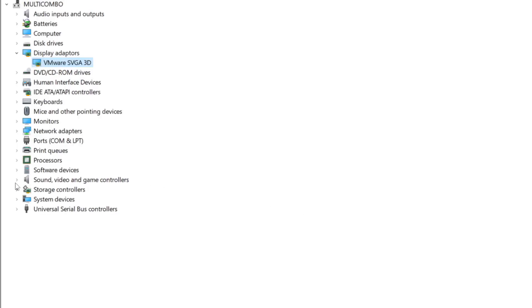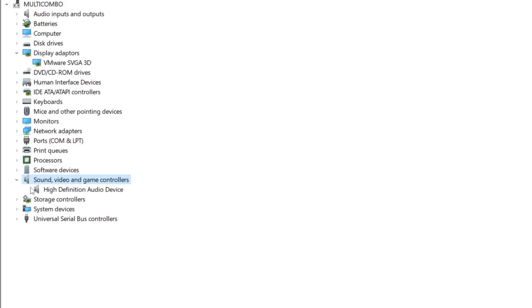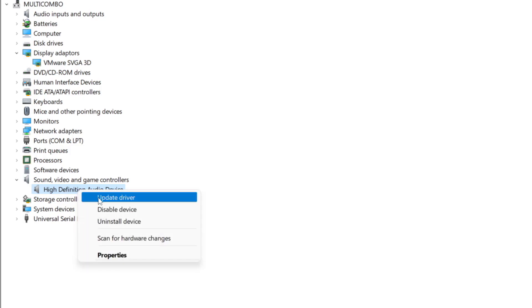Click sound, video, and game controllers. Select your audio device. Right click and update driver.